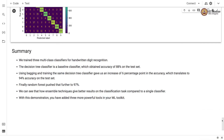We trained three multi-class classifiers for handwritten digit recognition. The decision tree classifier is the baseline, achieving 88 percent accuracy on the test set. Using bagging with the same decision tree gave a six percentage point increase, translating to 94 percent accuracy. Finally, random forest pushed the accuracy further to 97 percent. This demonstrates how ensemble techniques give better results on classification tasks compared to a single classifier, adding three more powerful tools to your ML toolkit.